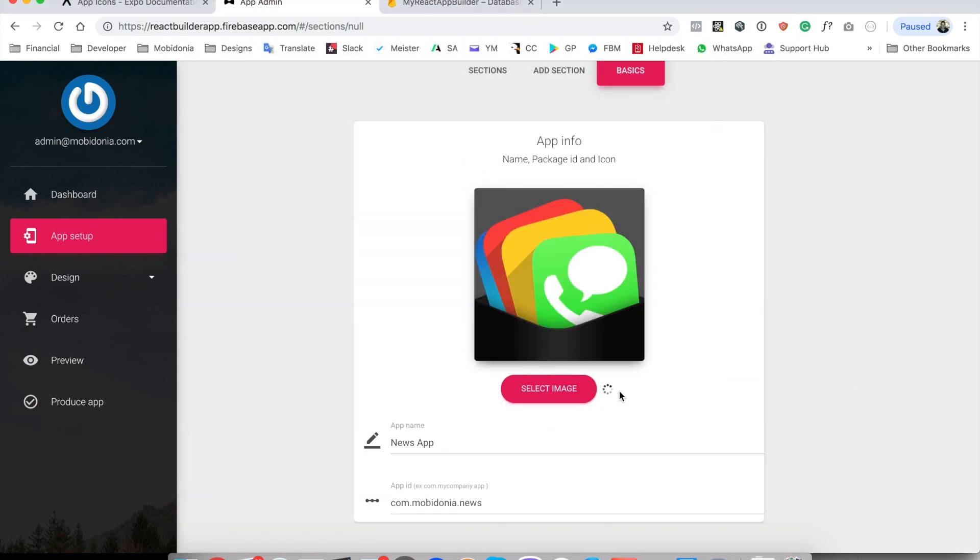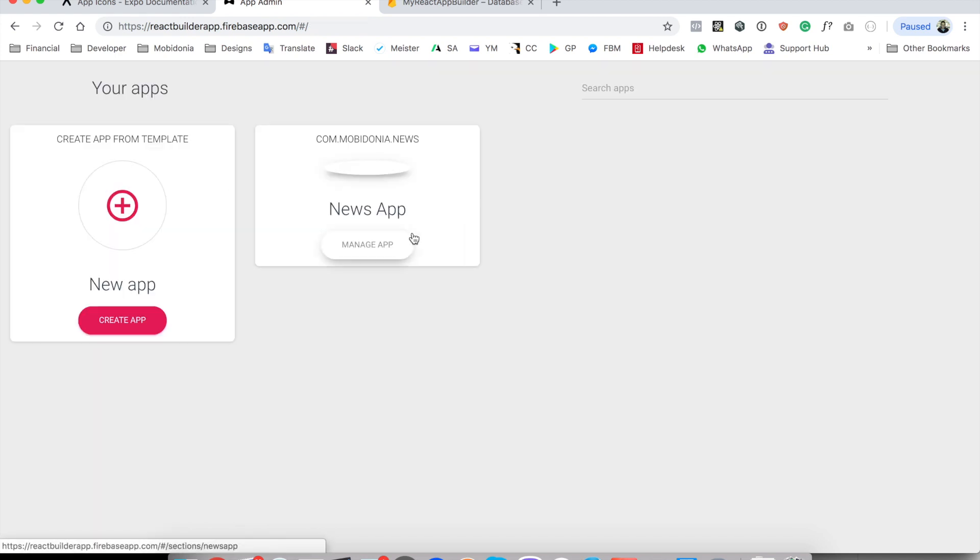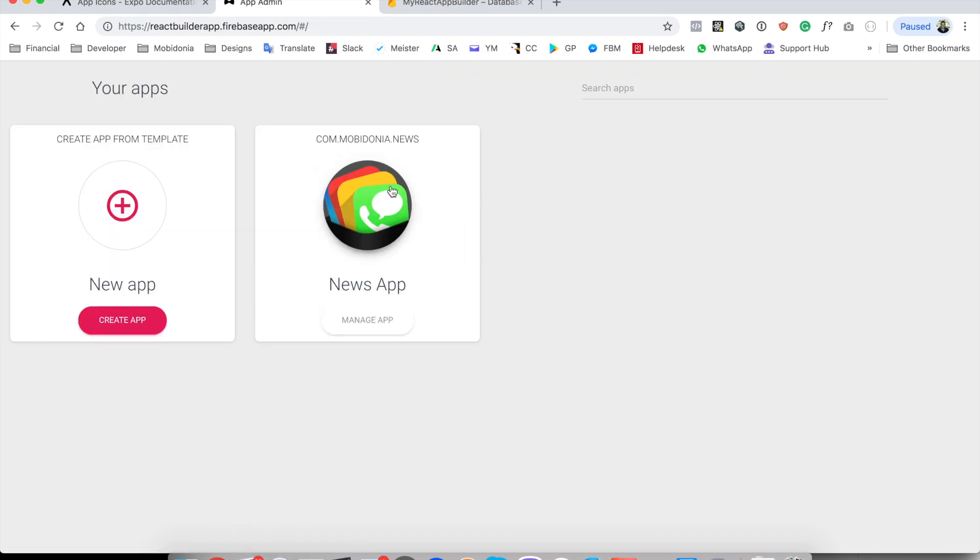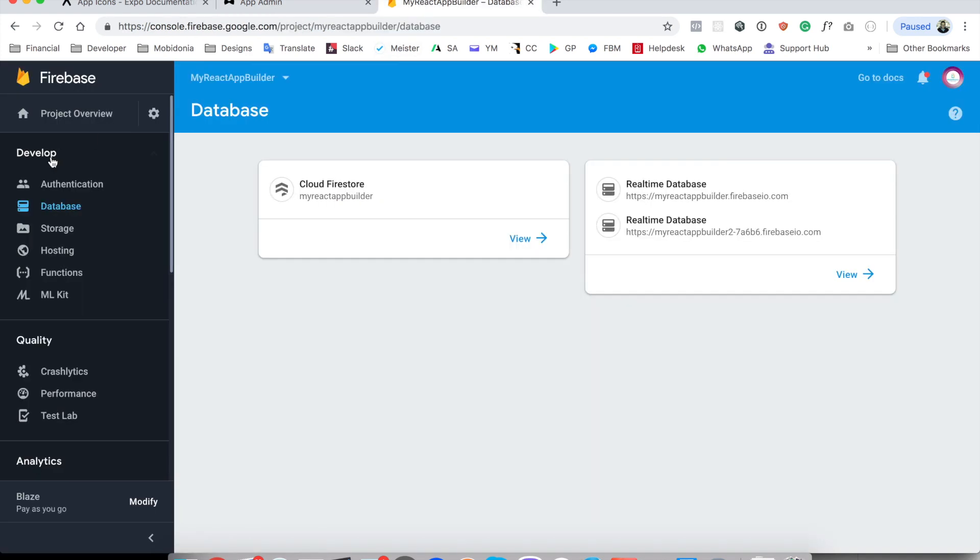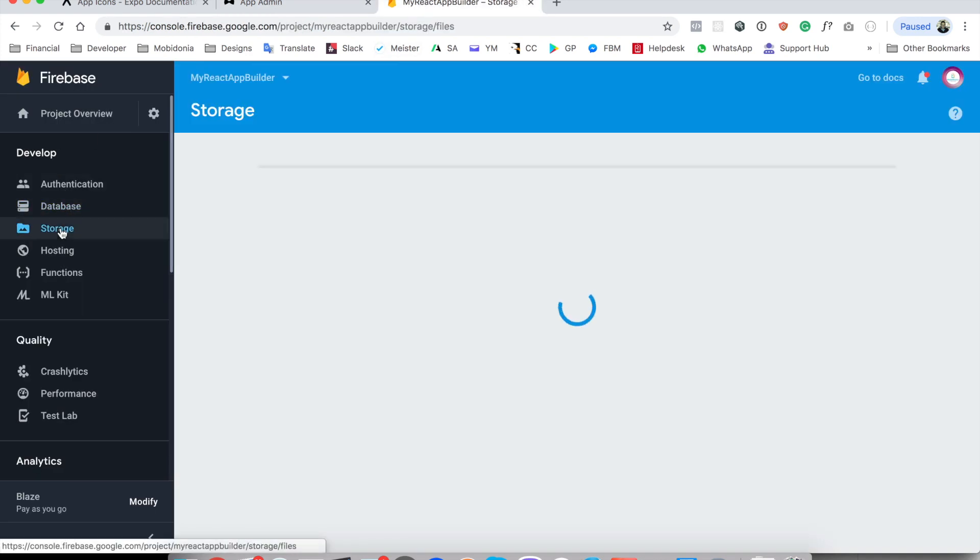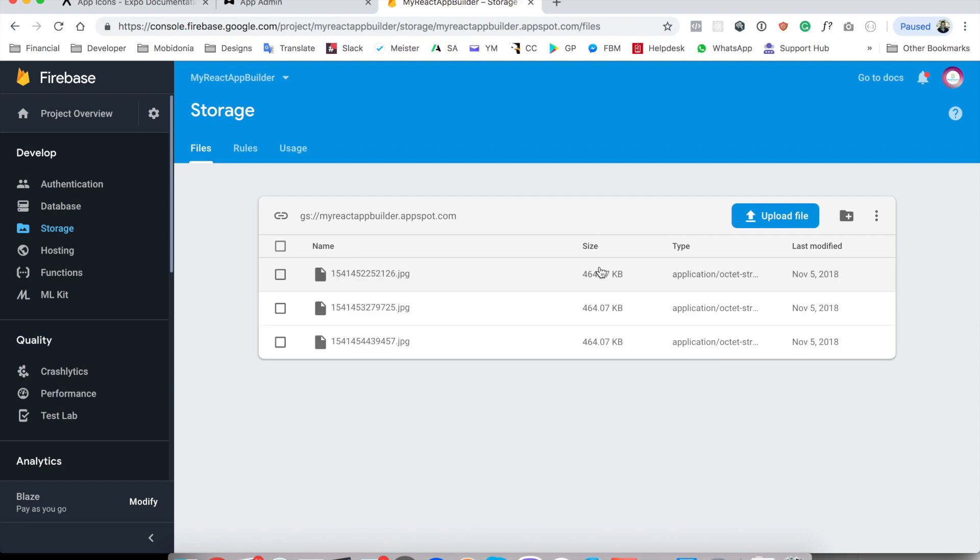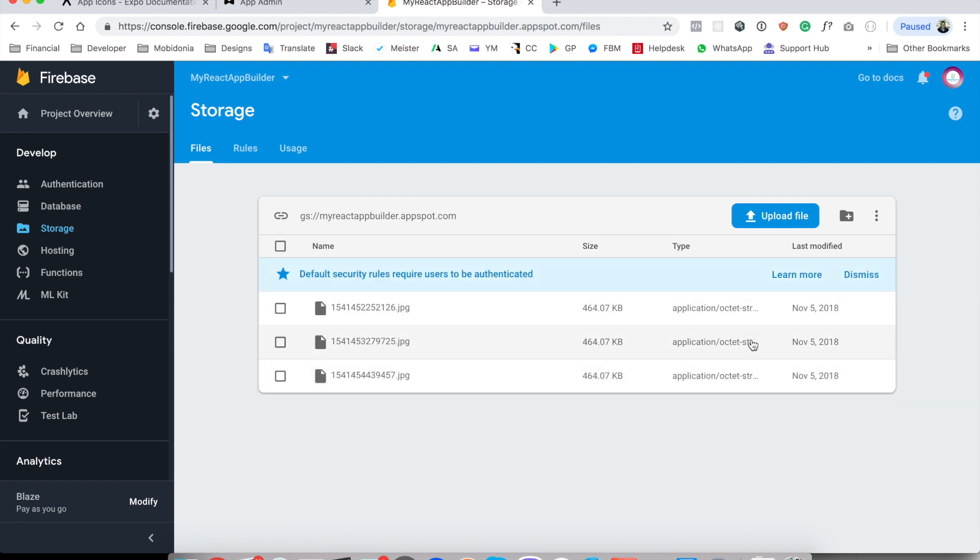After a few seconds it will be uploaded and if I go to my dashboard I will see the app icon here, but this may not work if you don't first go to storage. You have to enable Firebase storage first so you need to click on get started and then create the Google storage bucket.